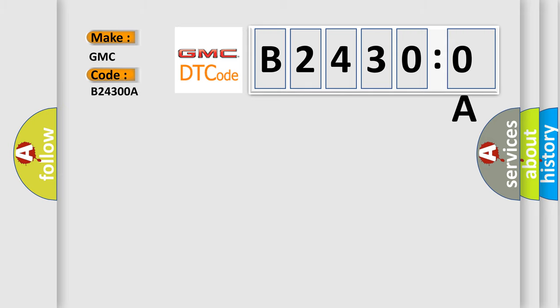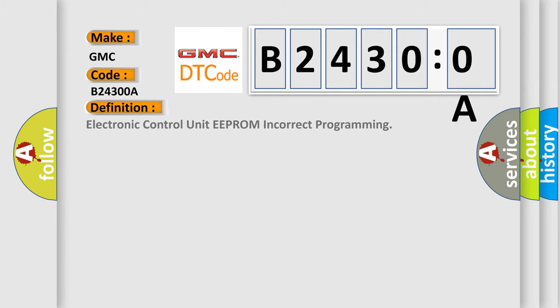GMC car manufacturers. The basic definition is electronic control unit EEPROM incorrect programming.